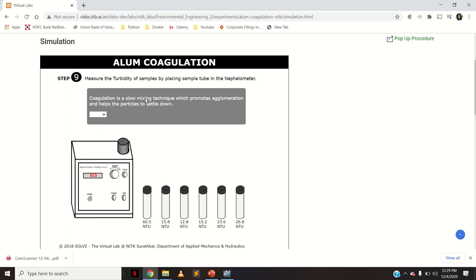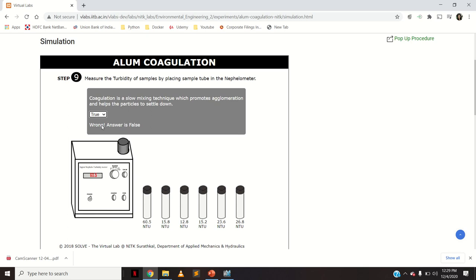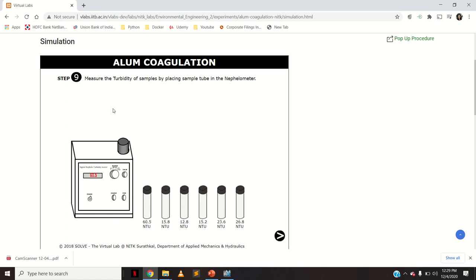A clarification: coagulation is NOT the slow mixing technique that promotes agglomeration — that description applies to flocculation. Flocculation helps in floc formation by slow mixing. Coagulation is the destabilization of colloidal particles.